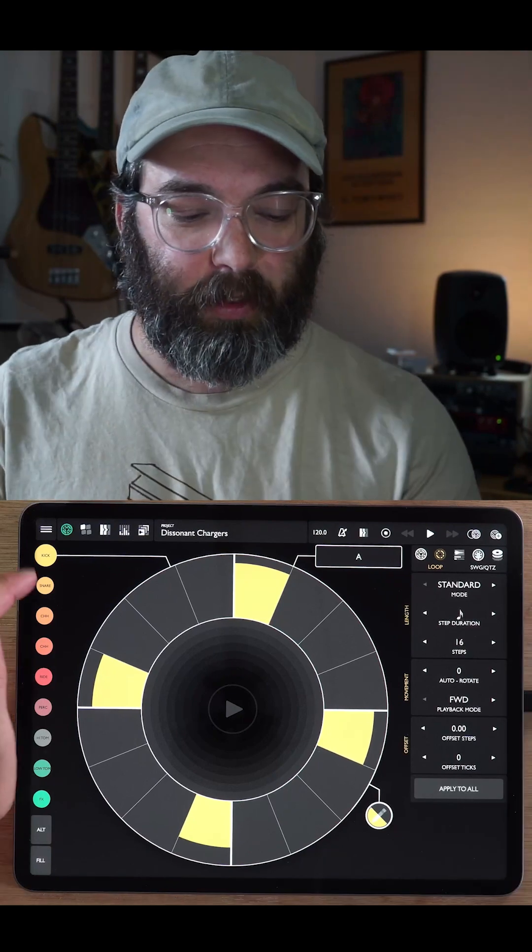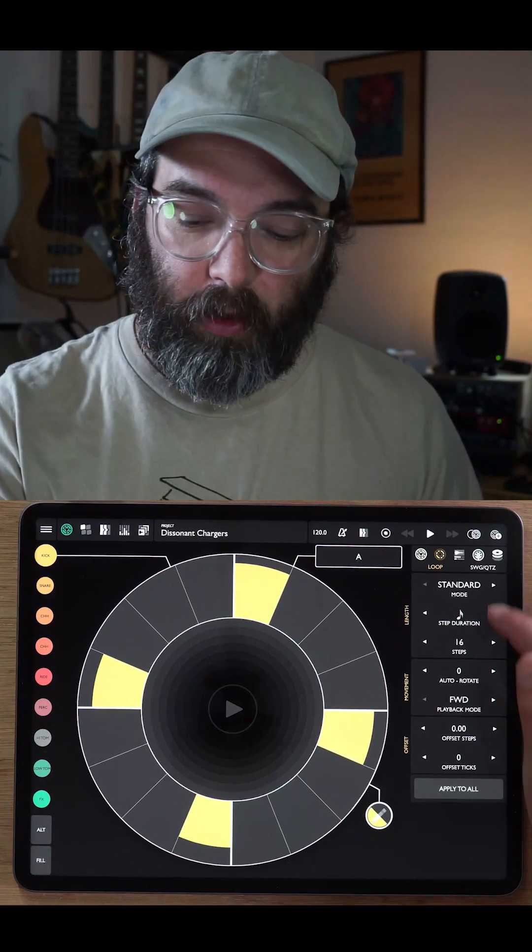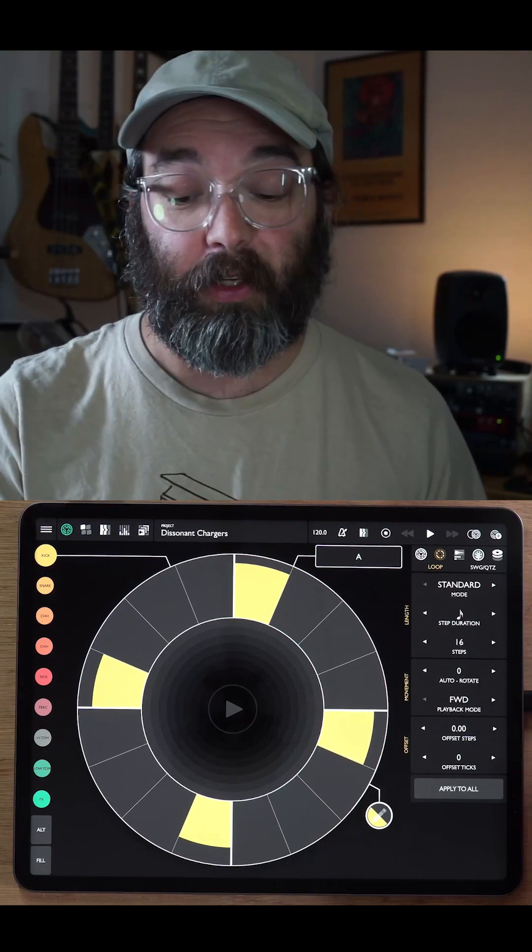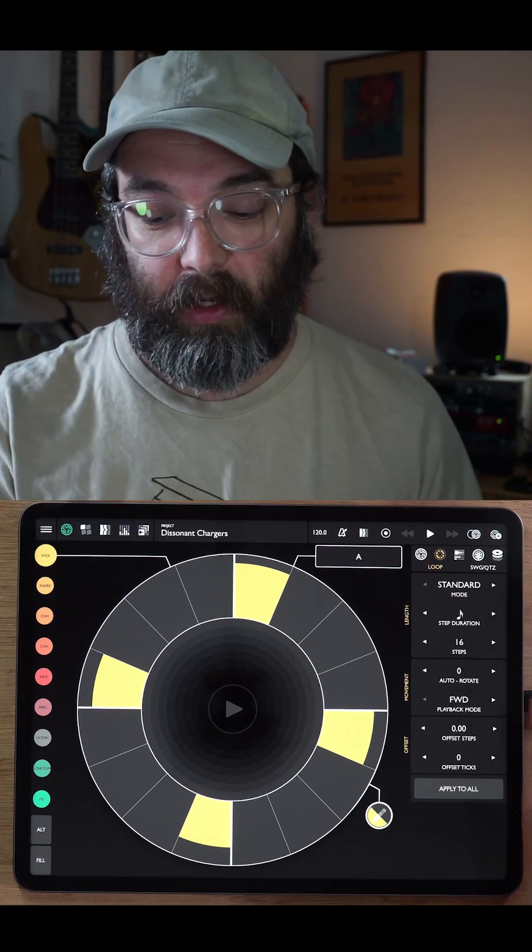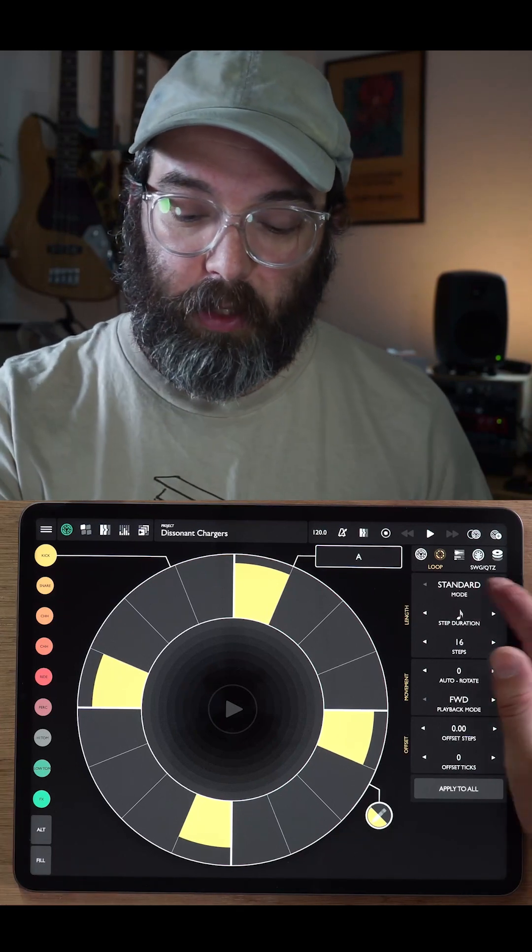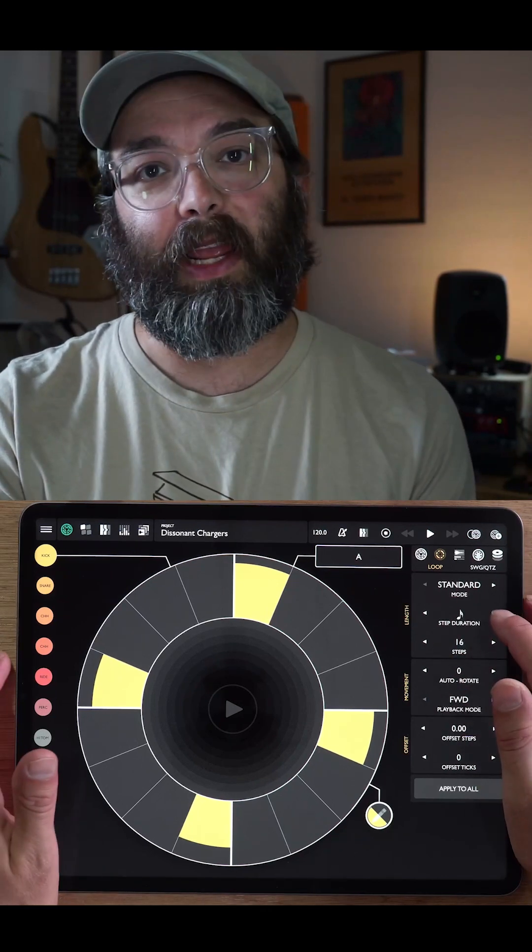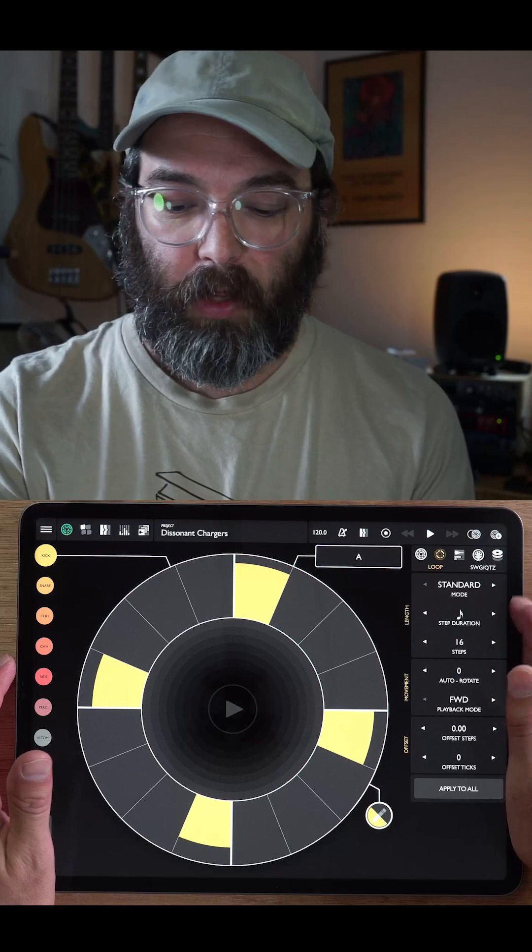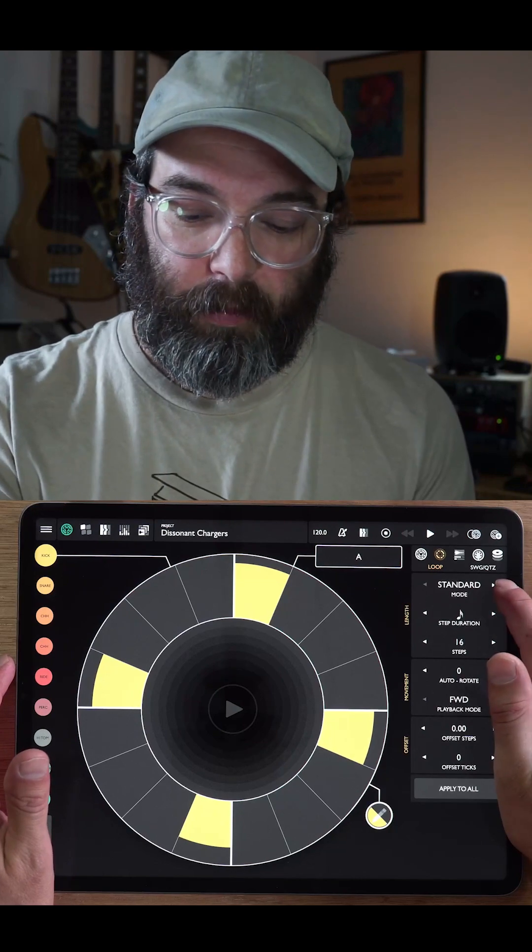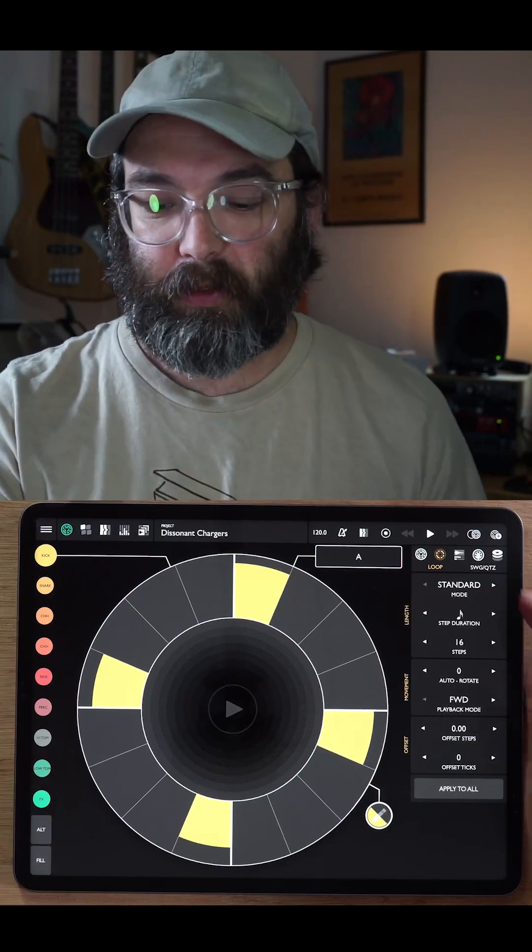So you can see here we're on the kick drum and on the right here, we have all the loop settings. So in the first section, we have our length controls. There's standard mode, which is what we'll talk about first.